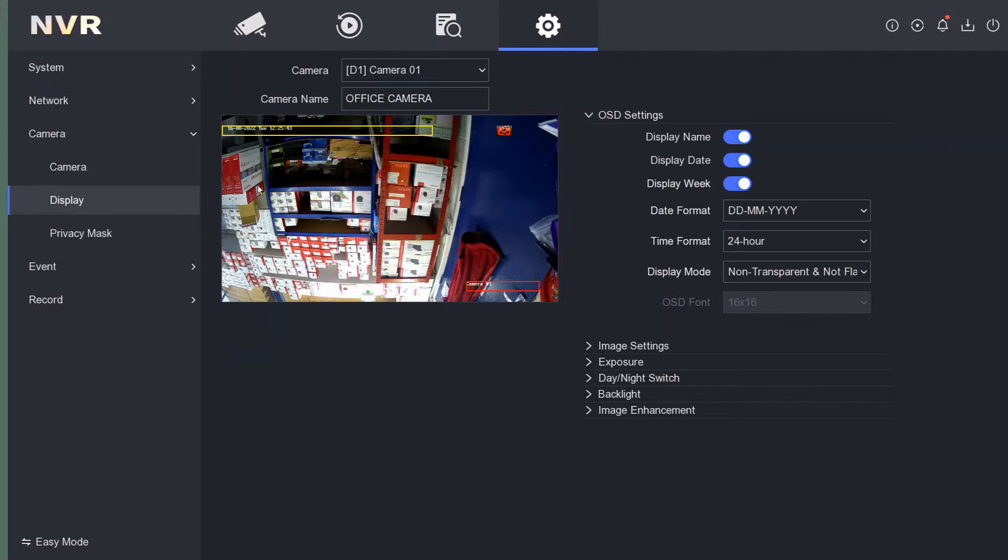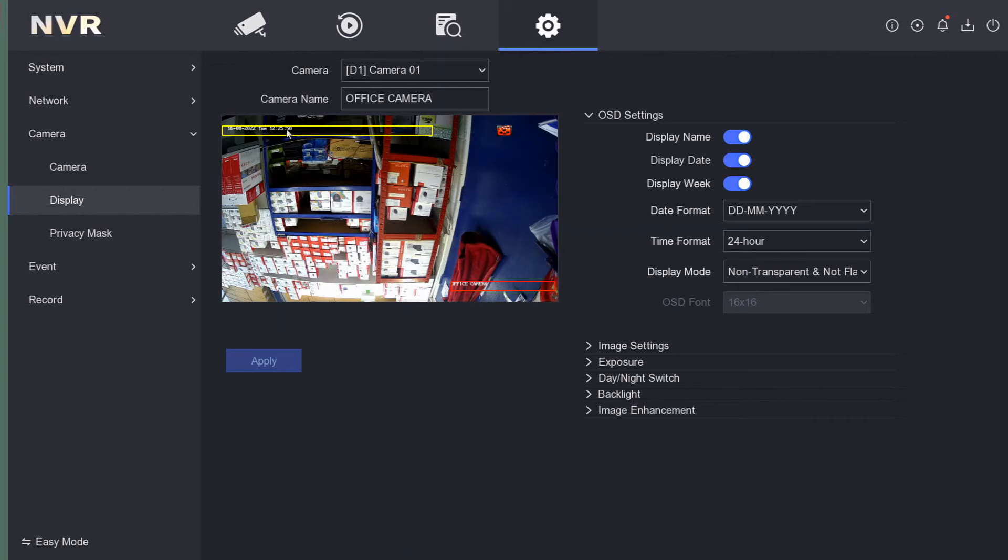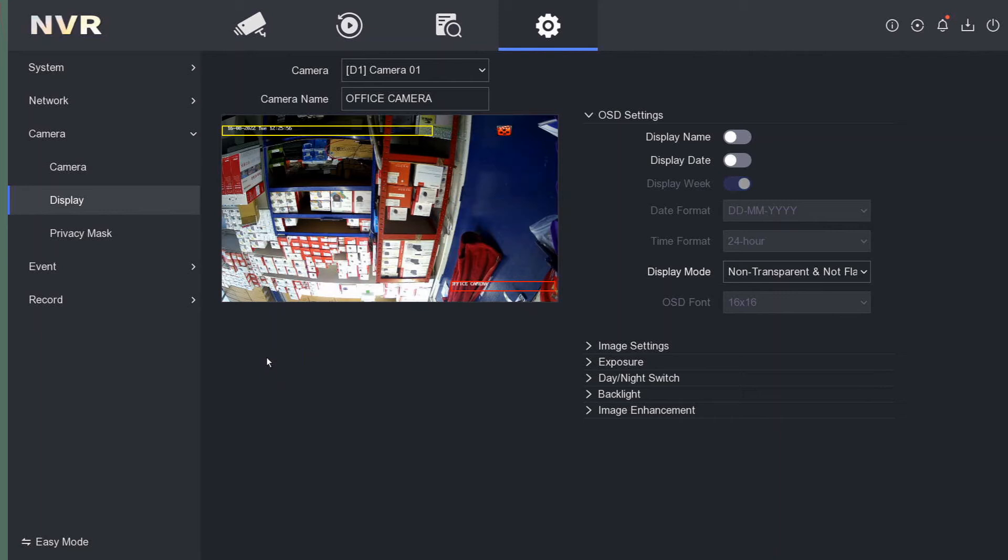We click on Apply, and now you see we've got Office Camera here. The date format was right before anyway because it was overriding from the NVR. If you don't want to display the name or the date or anything like that, we can just click on Apply.